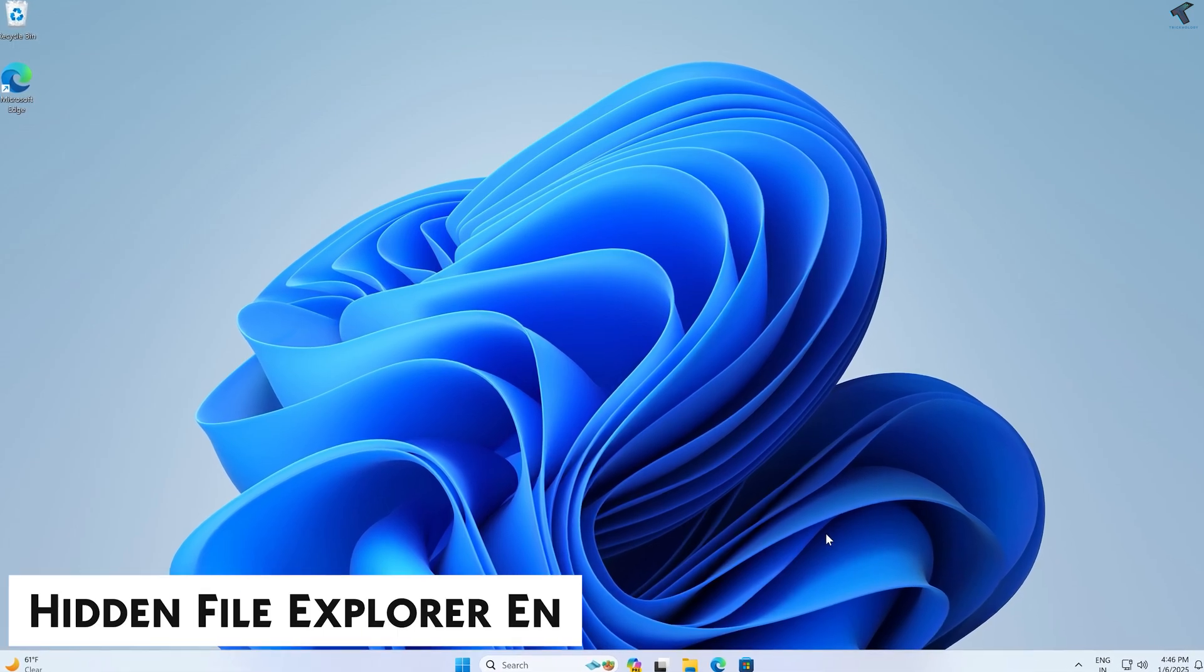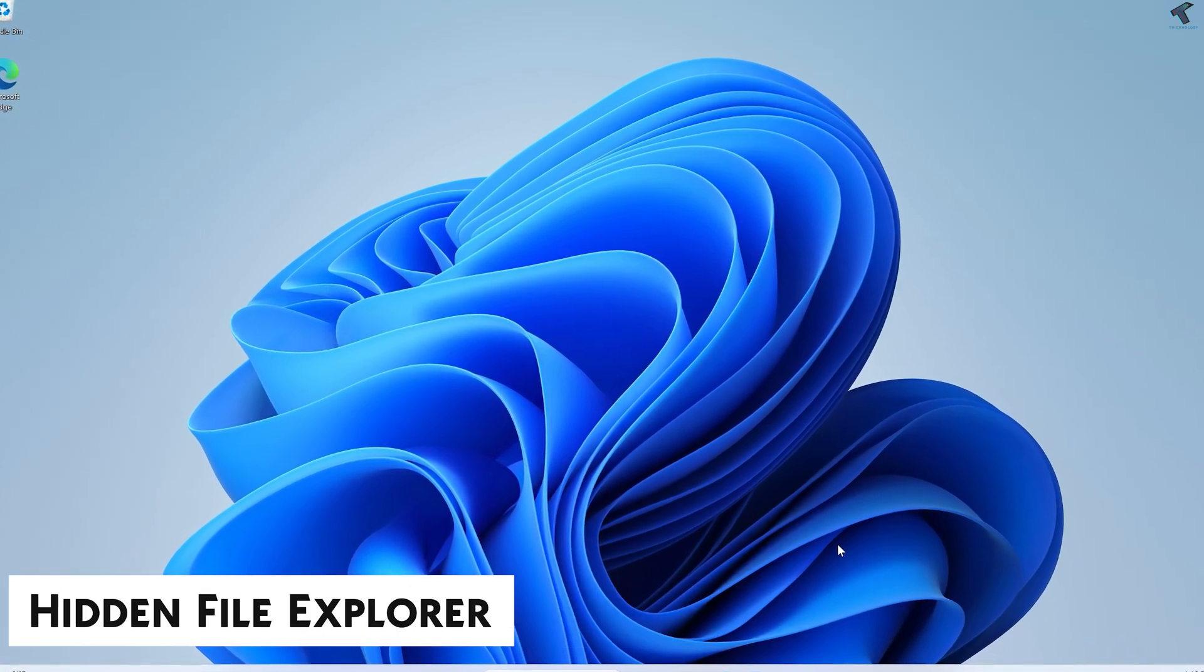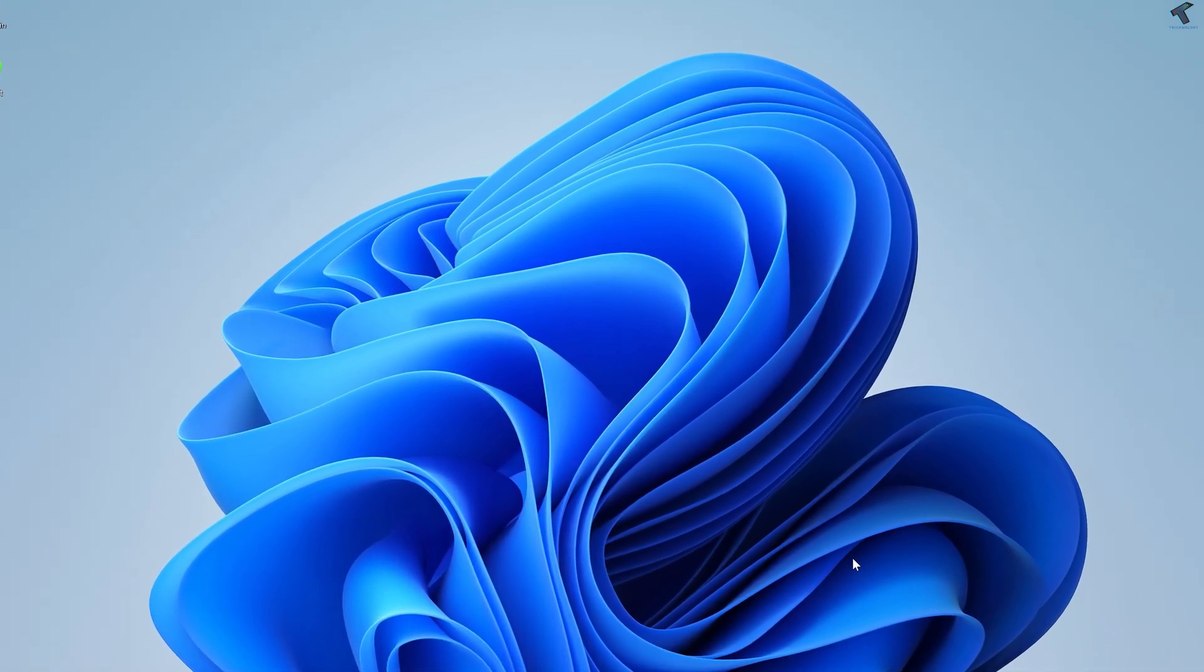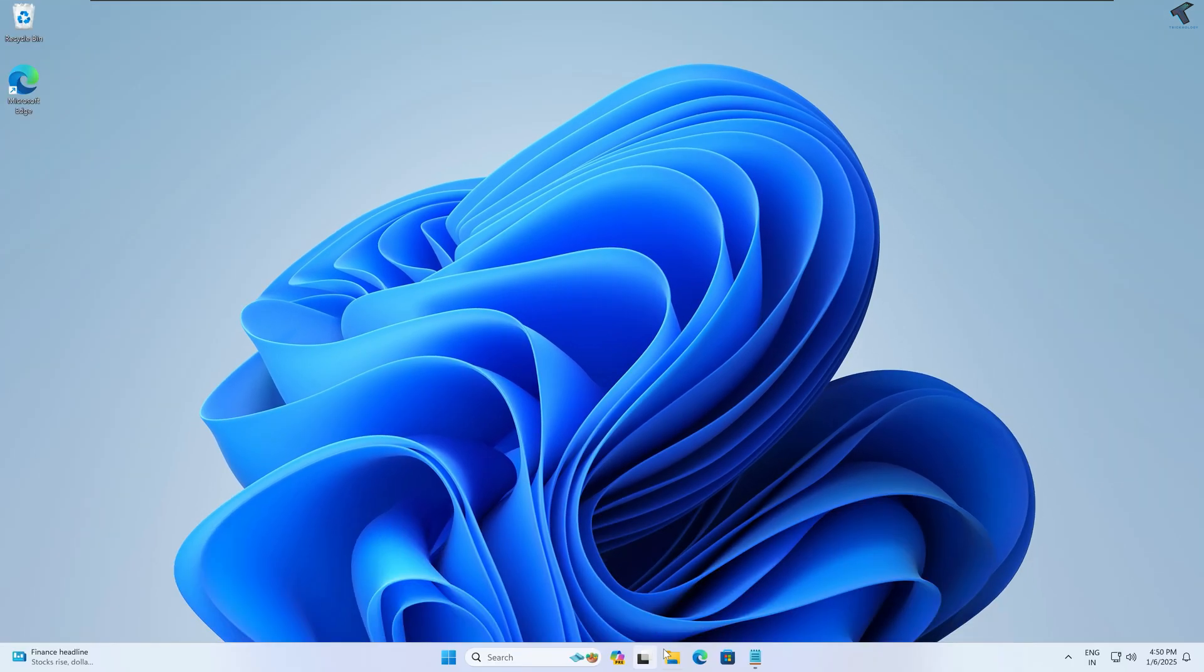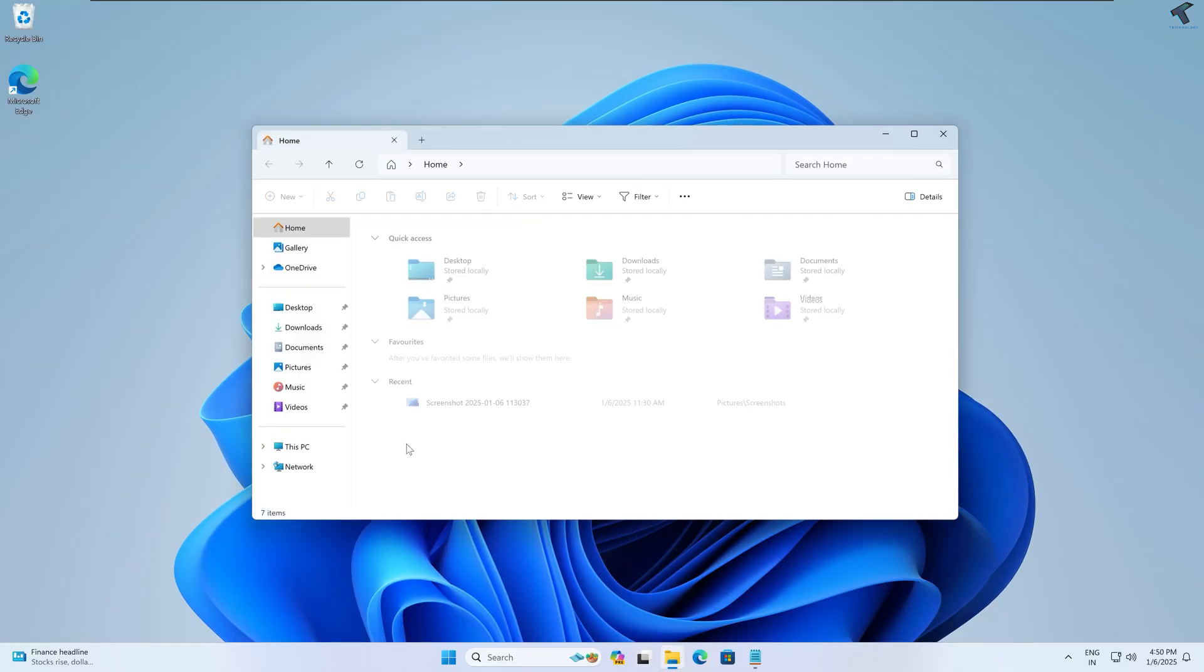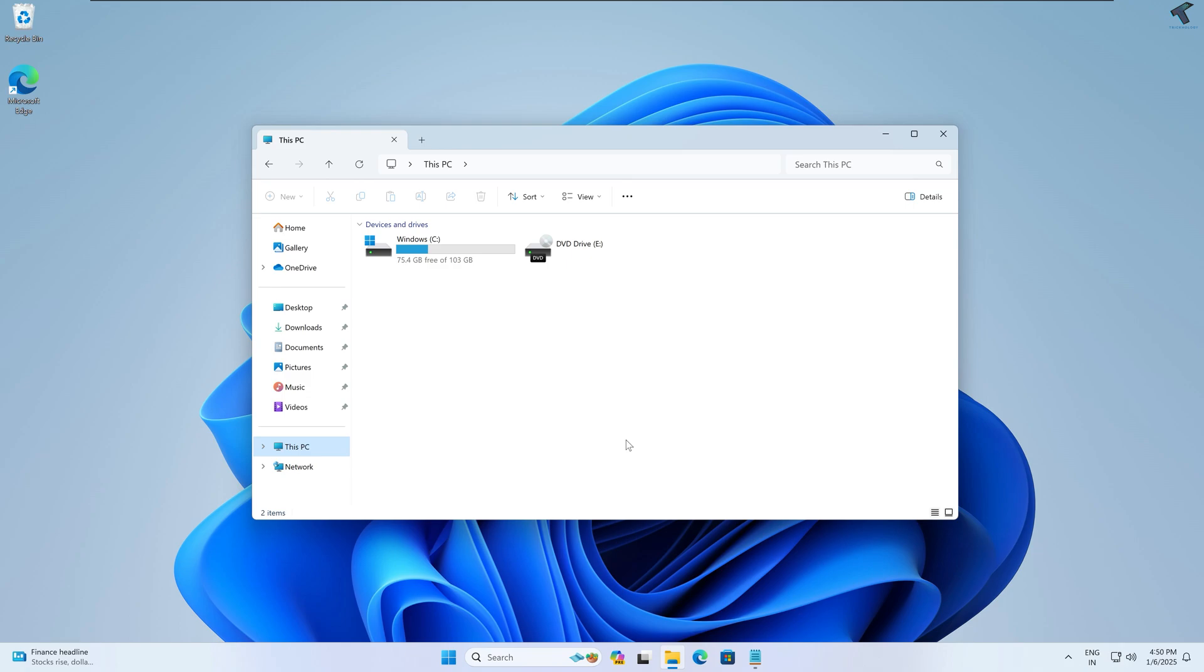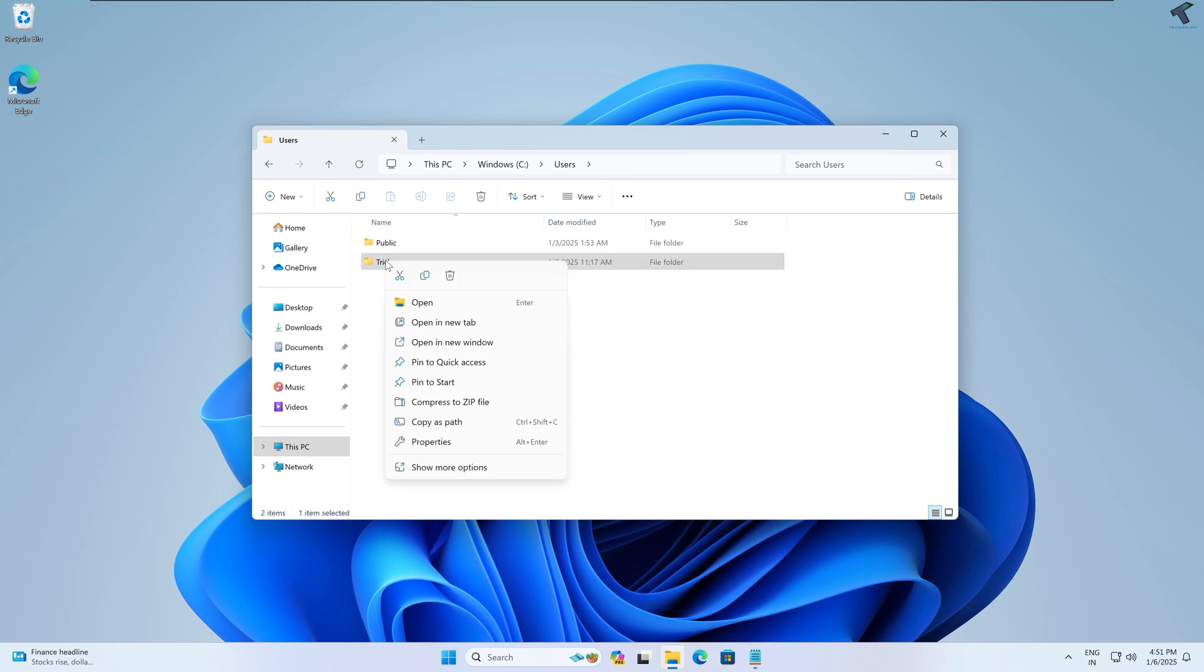go to File Explorer. As you can see on my left side, all the pinned apps are showing. Now I will pin a folder—suppose I want to open this Trick folder, so I'll right-click and click on Pin to Quick Access. Now it will show you on your Quick Access, as you can see.